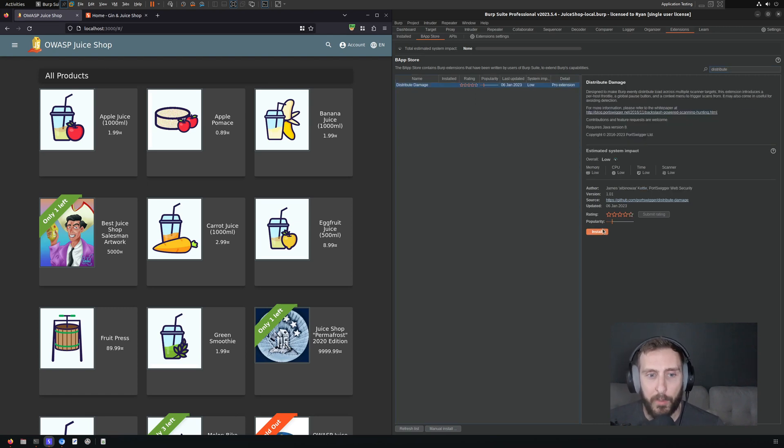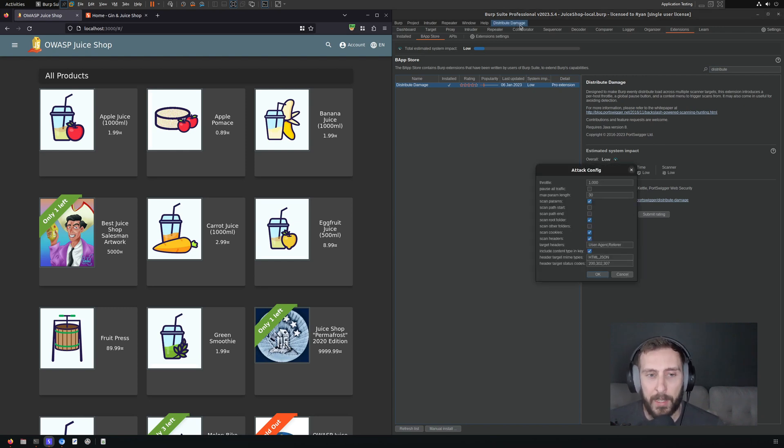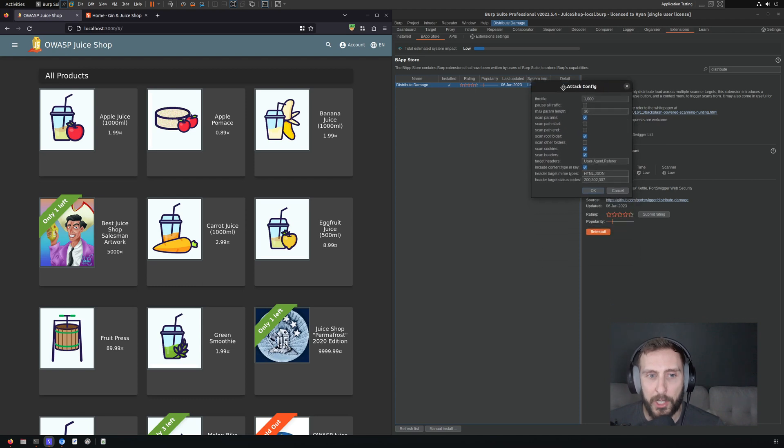So we can install that from the Burp BApp Store as I'm doing now, and that's going to give you this little additional menu item up at the top of Burp. And if I click on that, it's going to open up the configuration here.